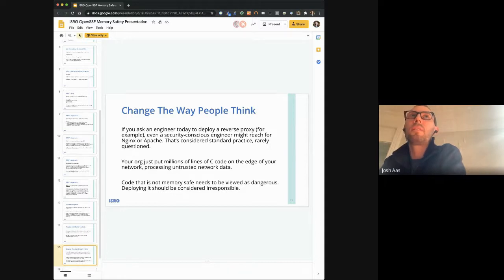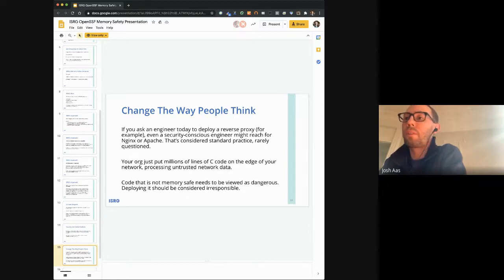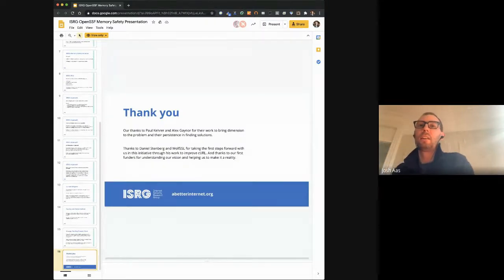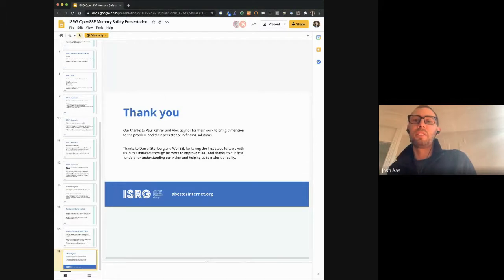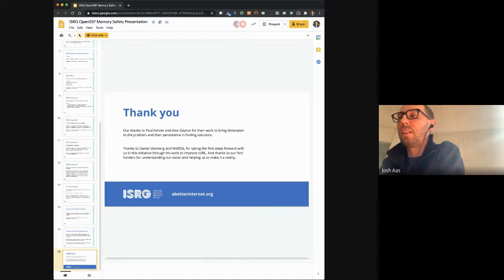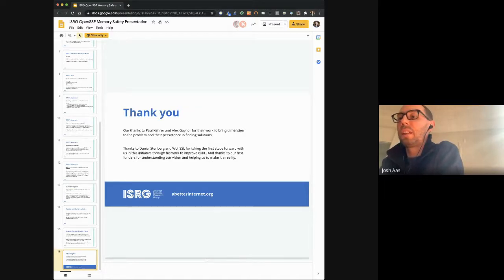We're going to get there by investing in communications and helping people understand why our effort is important. I believe I've come in just under 20 minutes. I want to thank Paul Kerr and Alex Gaynor for the work they have done in helping us with this problem, and also Daniel Stenberg, who's the maintainer of curl, who has been a great initial partner in this project.